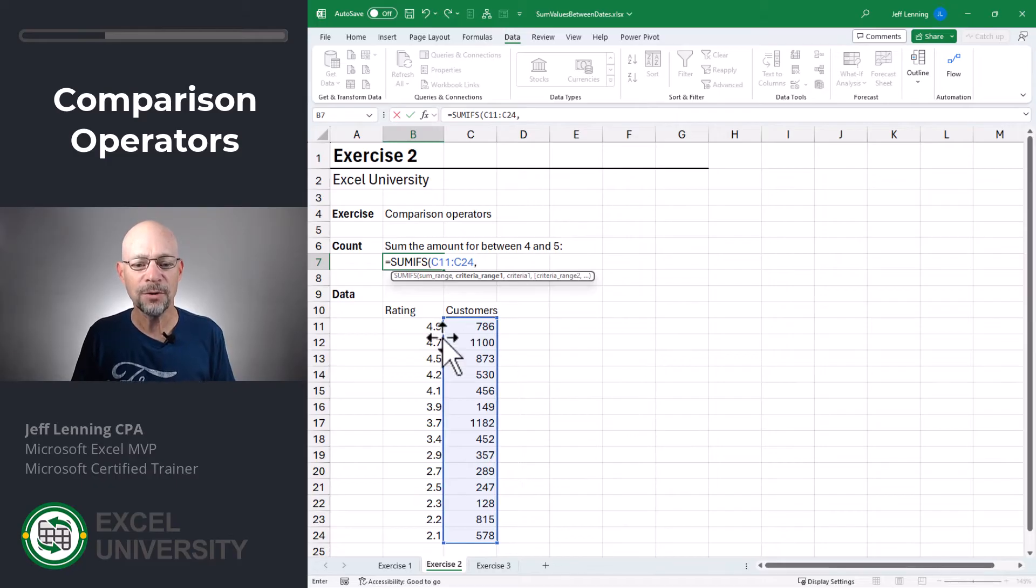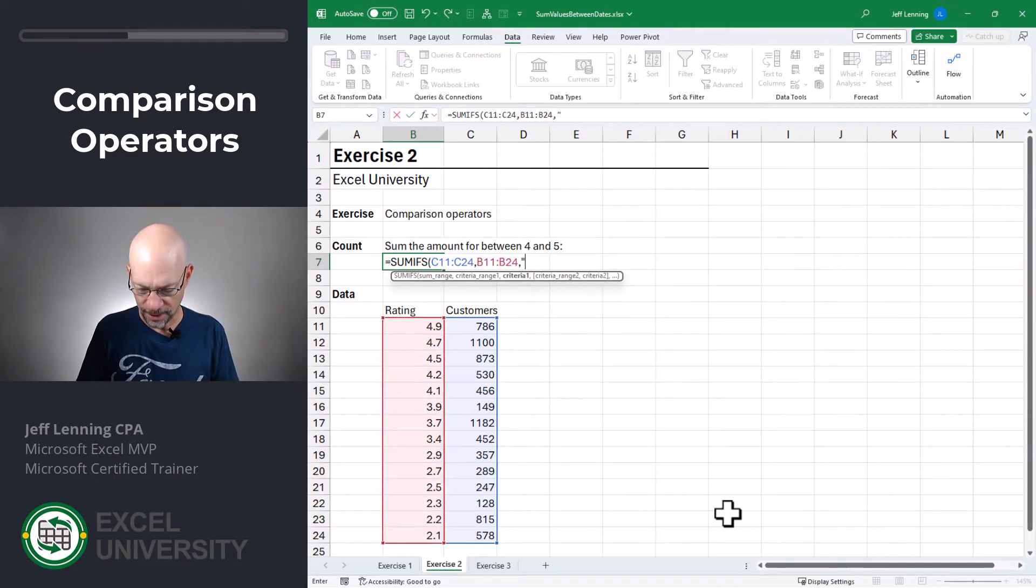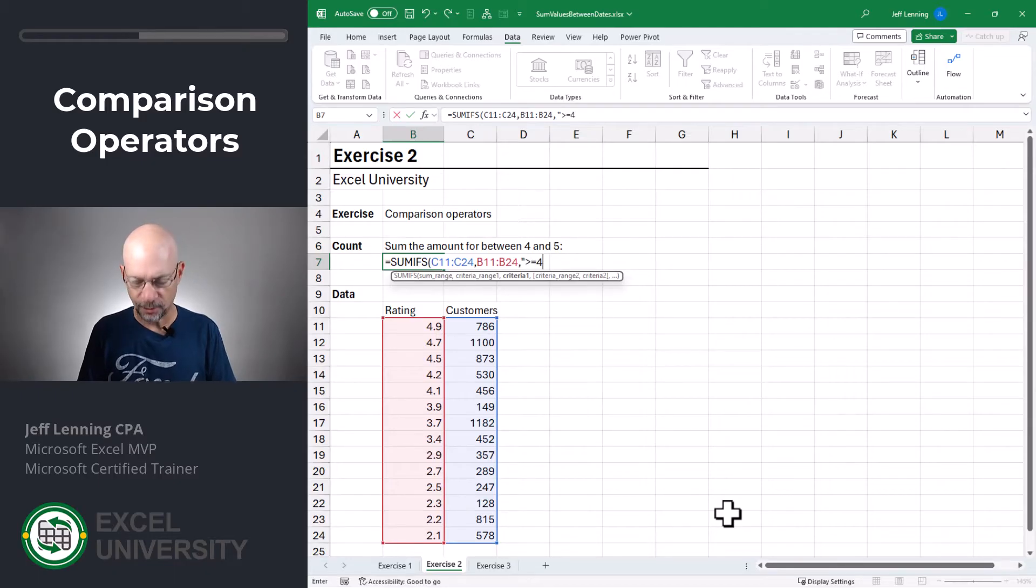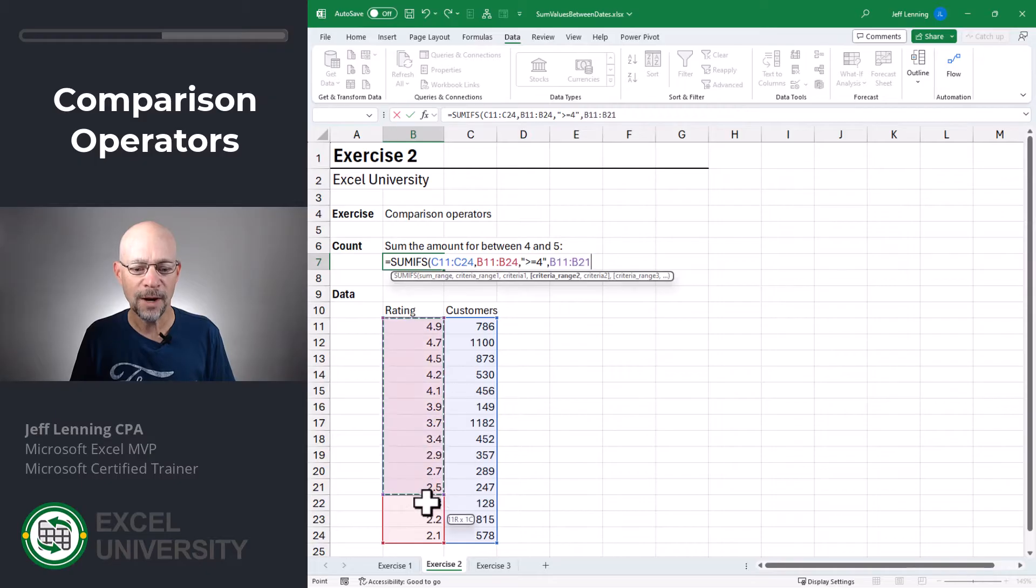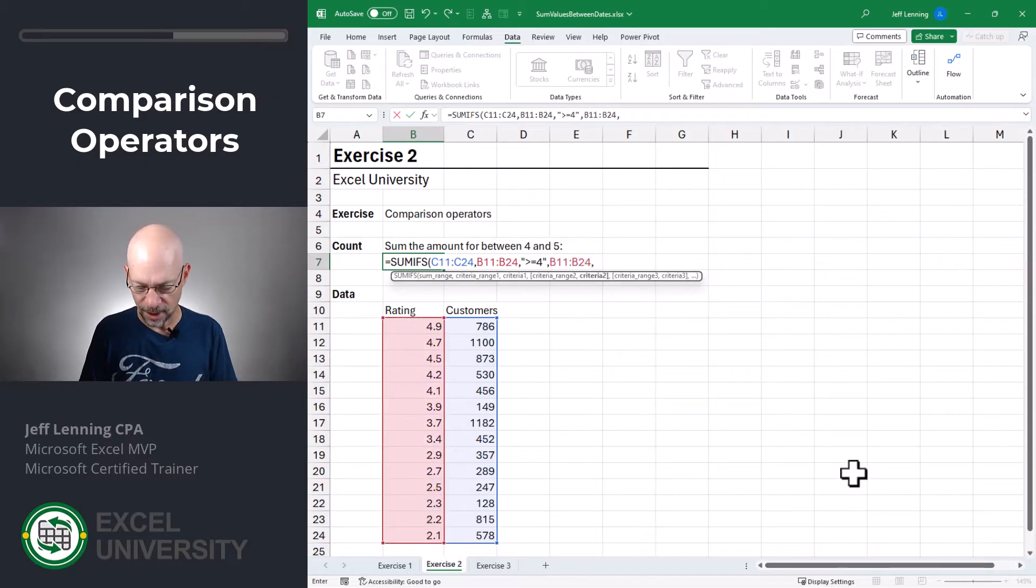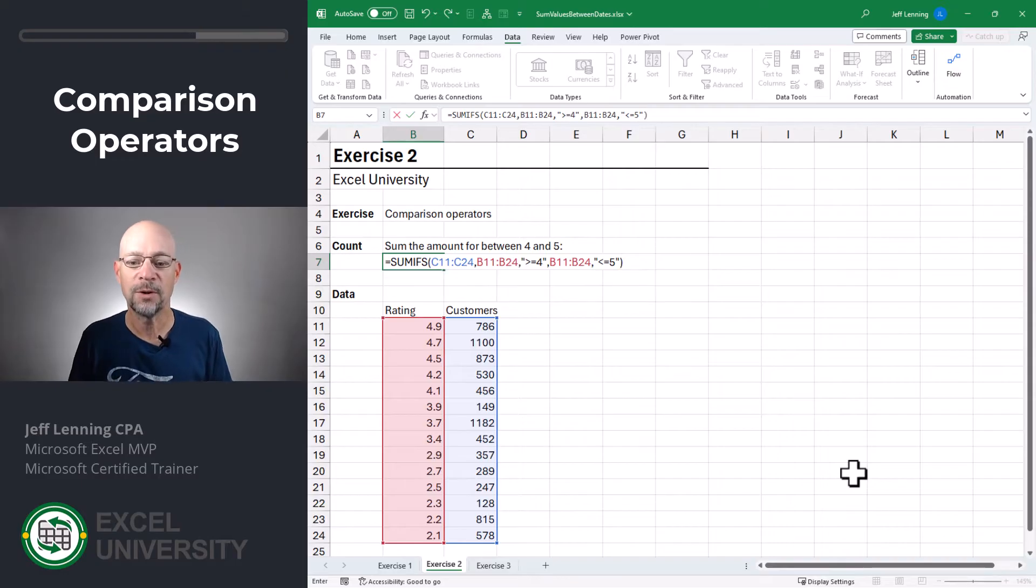and only include those rows where this rating column, comma, is greater than or equal to four. We enclose that in quotes, comma, and where the rating value, comma, is less than or equal to five. We put that in quotes. Enter.